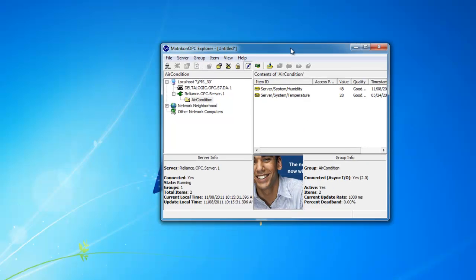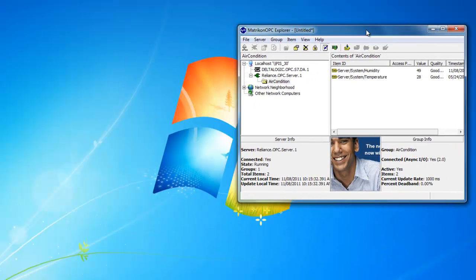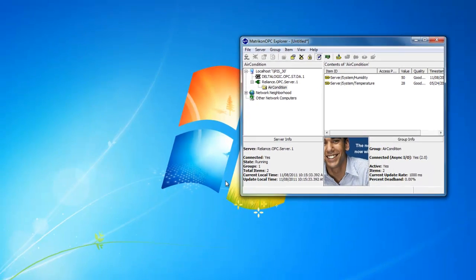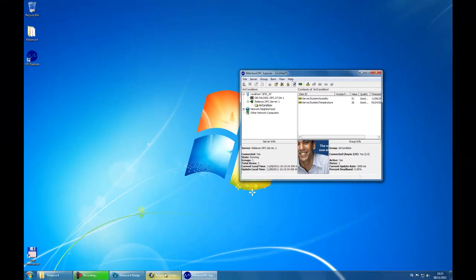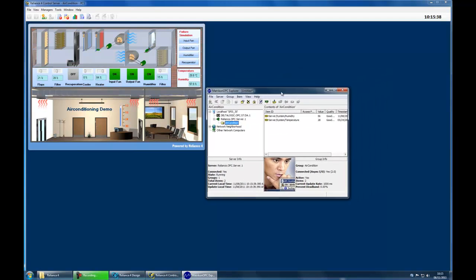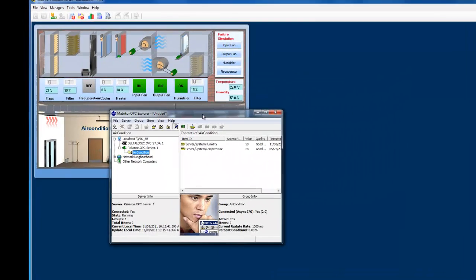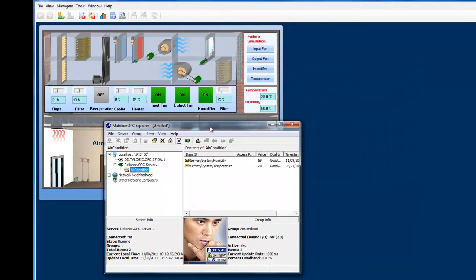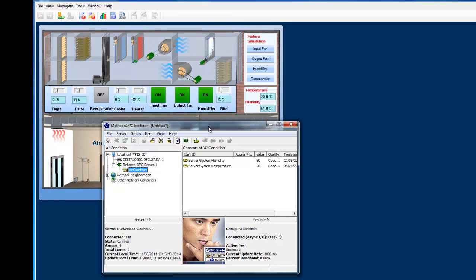Having this done, all required data from the project is available for the OPC client. Here, we can compare the tag values in the visualization project and through the OPC client.